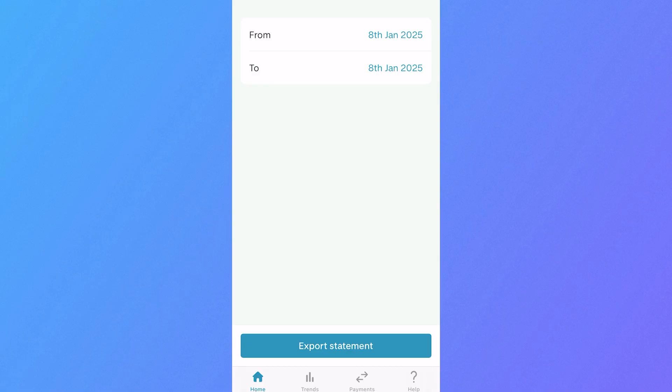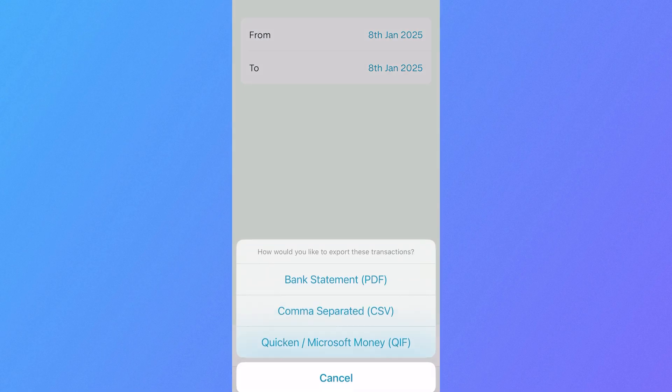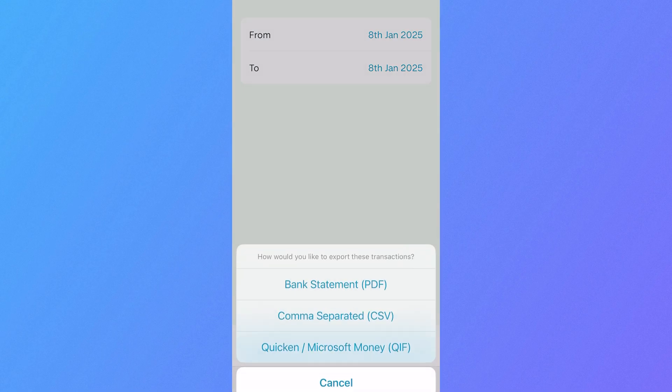If you want, you can actually create a bank statement for a single day. I'm just going to do this for 8th of January, then press export statement and click on bank statement PDF.